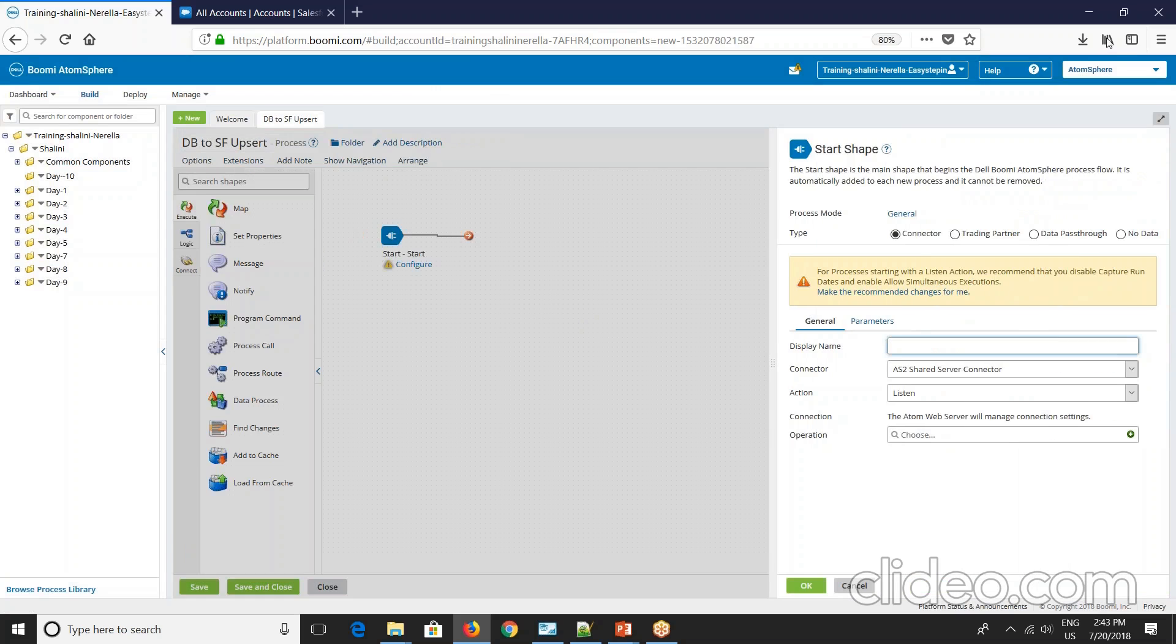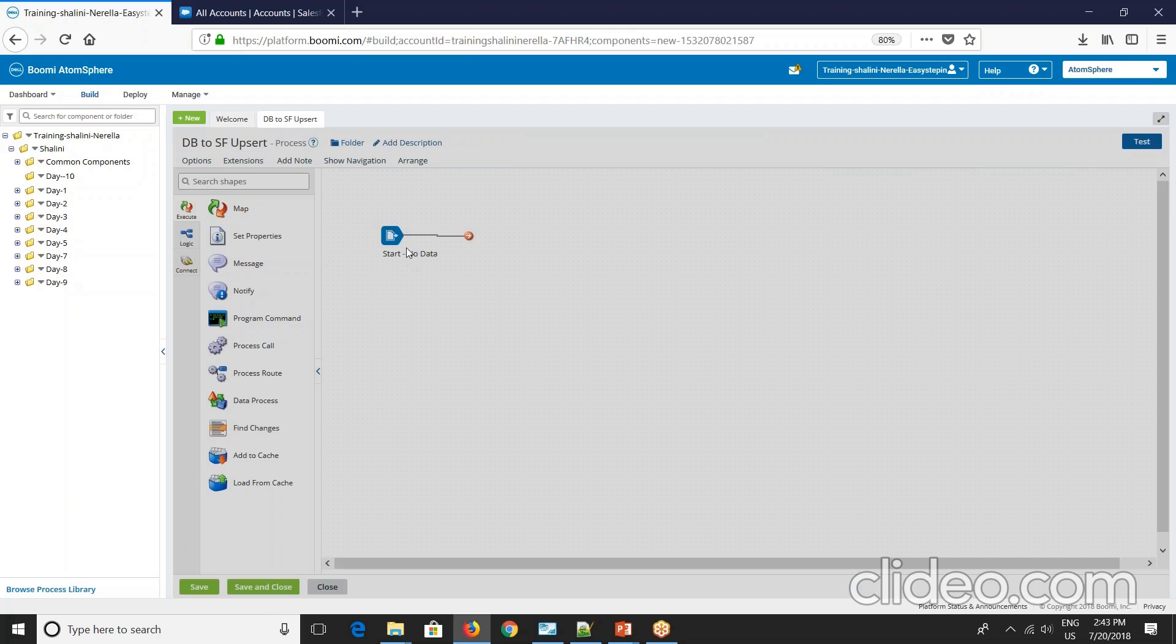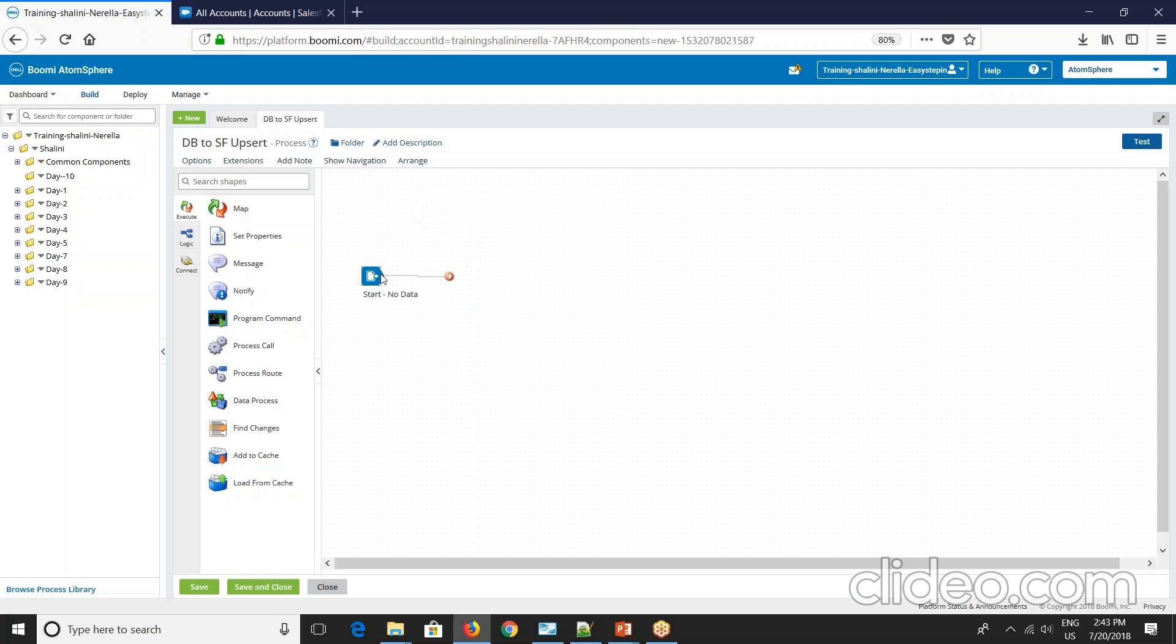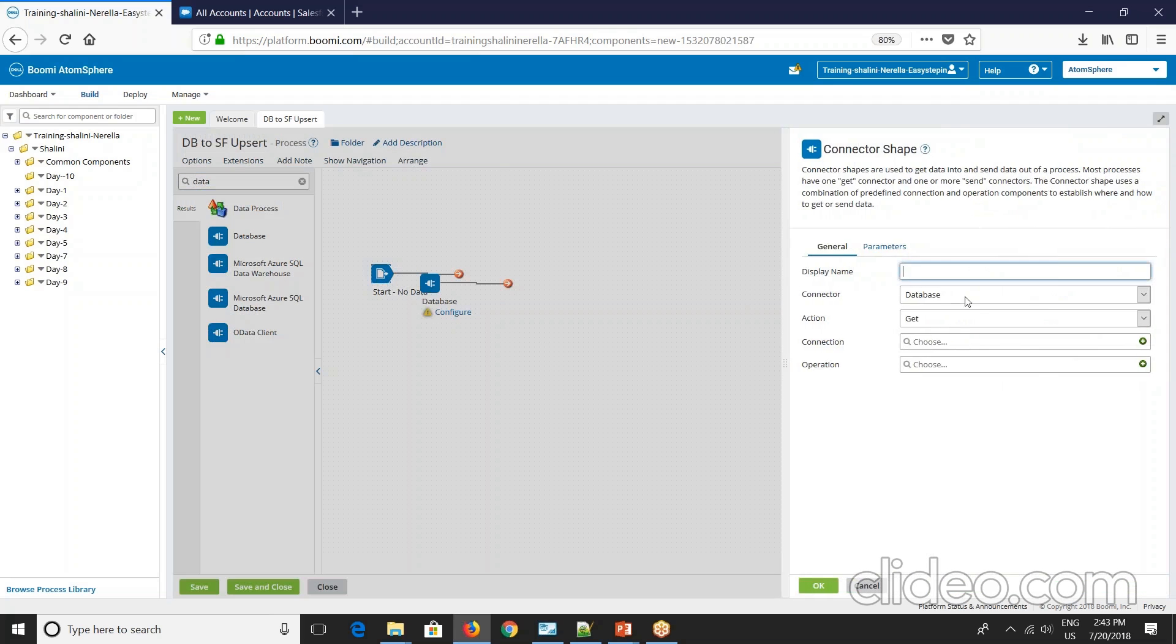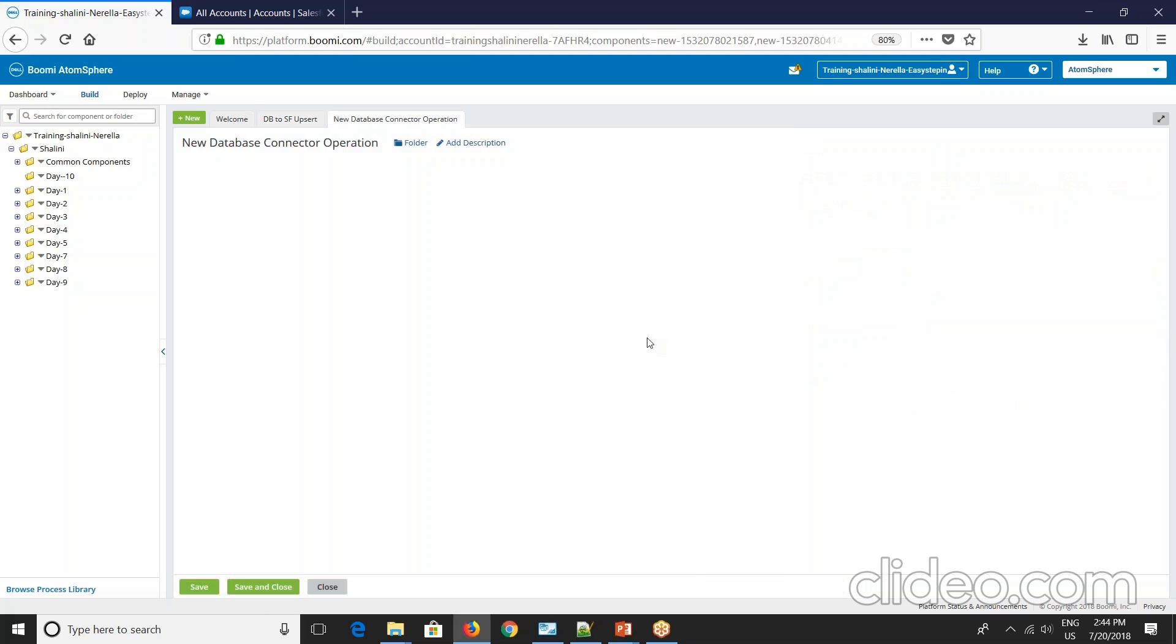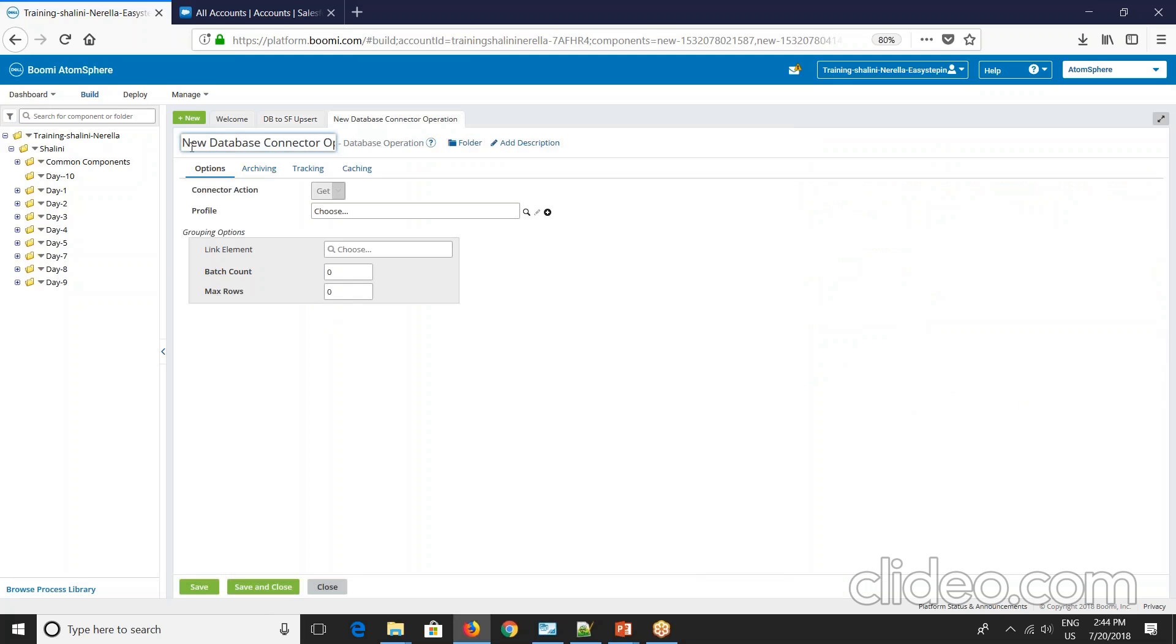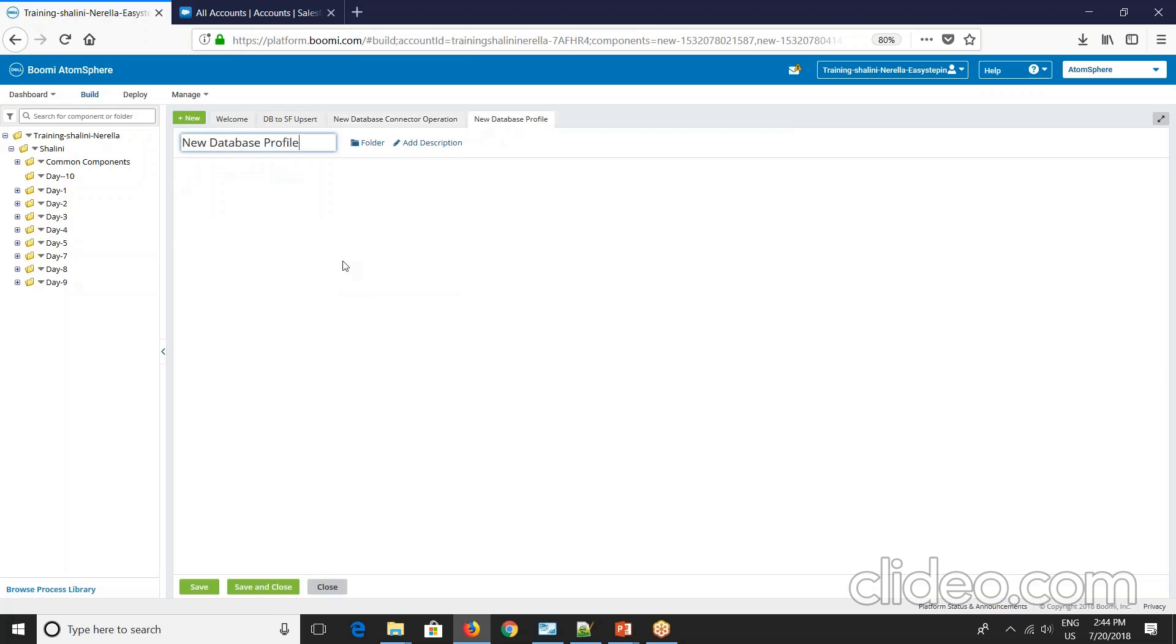So let's say no data. And take your source database and get action. Select your connection and create an operation here. Account database operation. Create your profile.